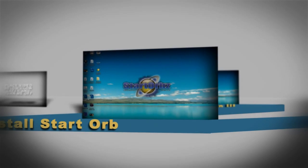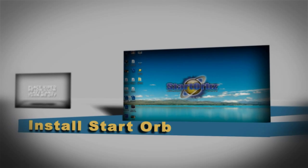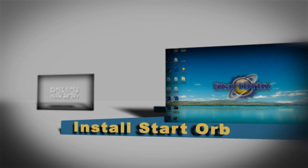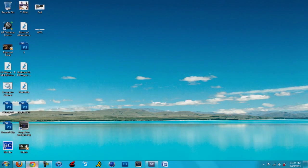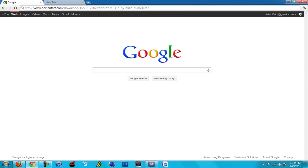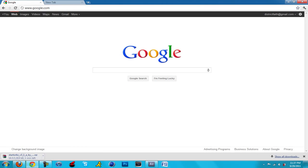Now to go on for the next step: installing the start orb. There are two links in this one. One is to download the start orb and the other one is to download the software that will install the start orb.